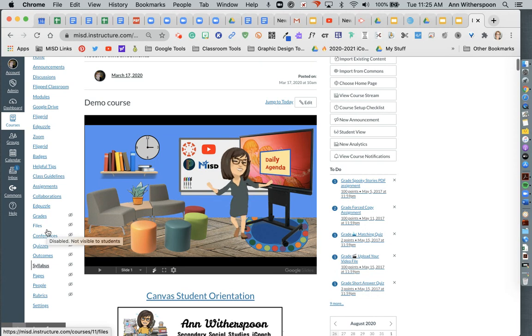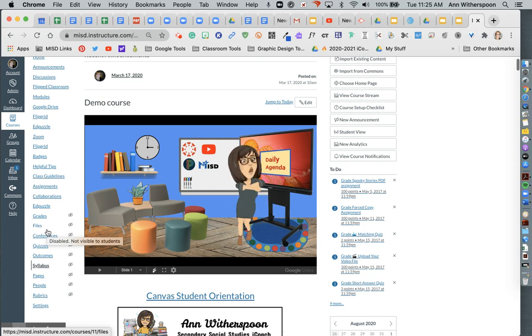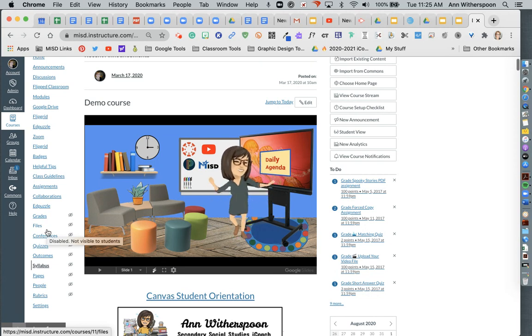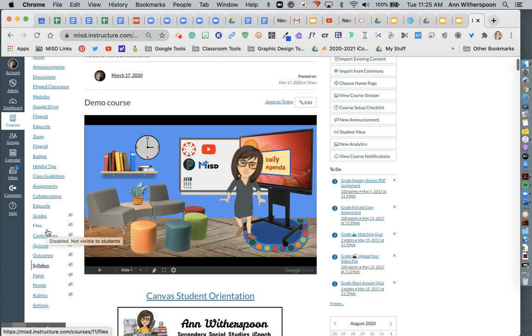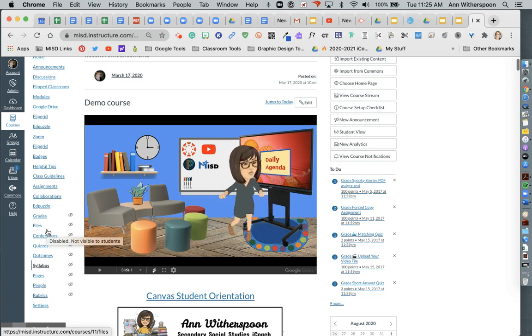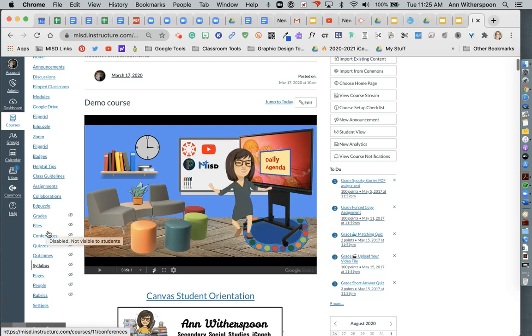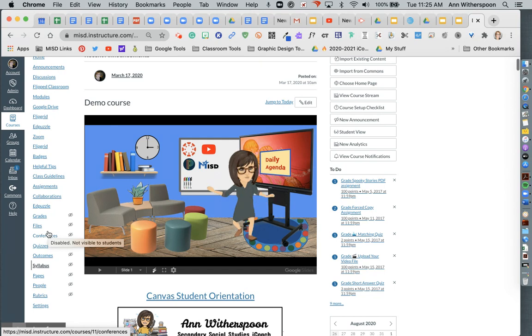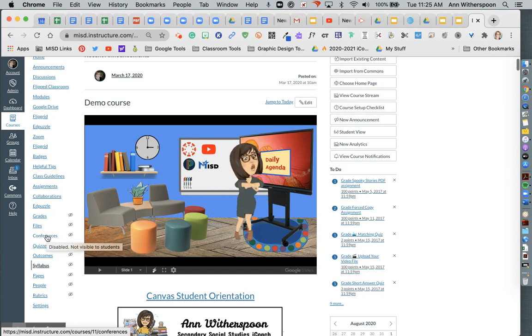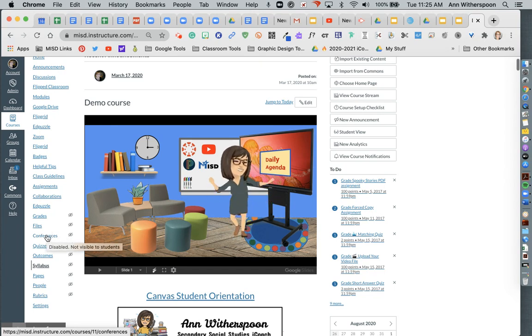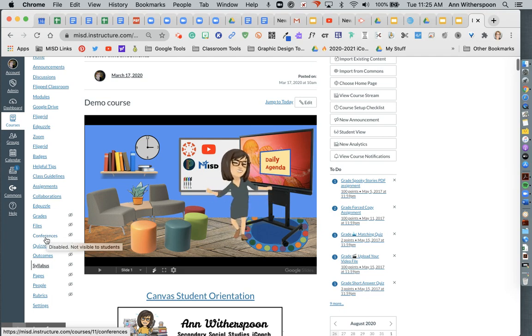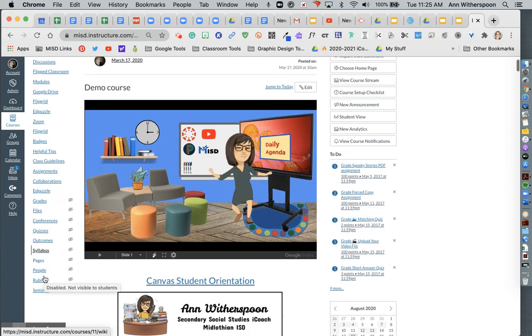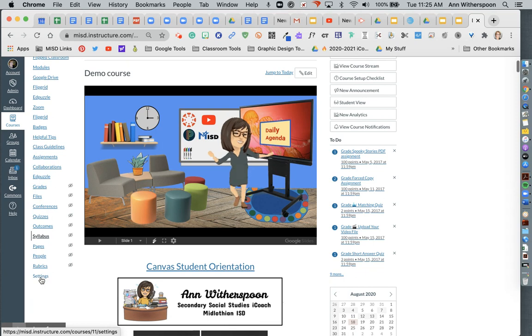The only time you'll actually go to Zoom is to update your profile, add your picture and update your profile. Really just the picture is all you need. And then update all of your settings. And then once you do that, you do not need to go back to Zoom. In fact, I would recommend that you don't. You want to set it up within Canvas.